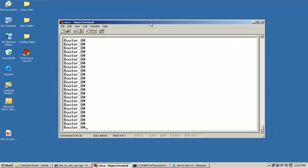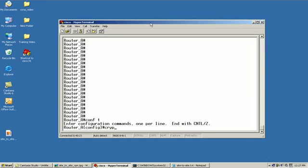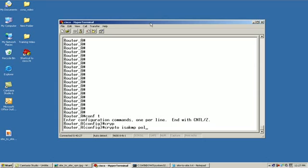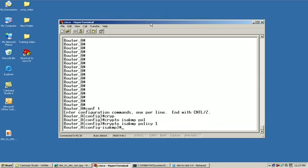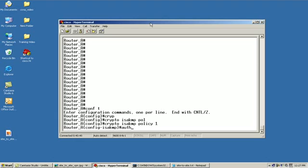First thing we're going to do is create our Phase 1 policy. To do that, we're going to be in configuration mode and issue the command crypto ISAKMP and give it a policy number. We'll say policy 1. As you can see, we are in a sub-configuration mode. Since we are using pre-shared authentication, we're going to define that type of authentication. So we'll say authentication pre-share.